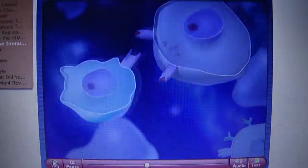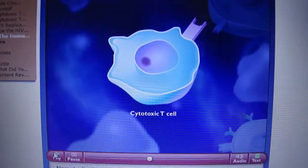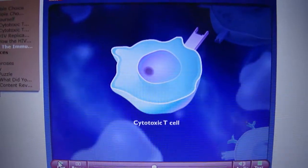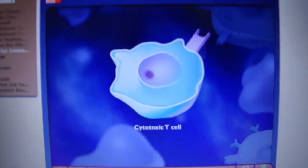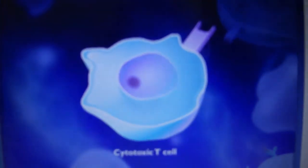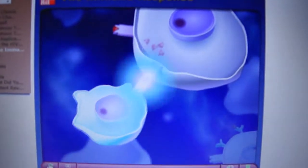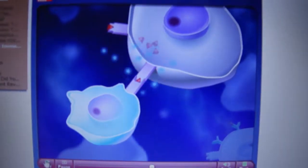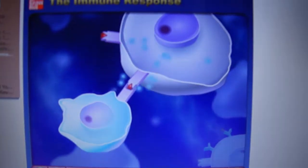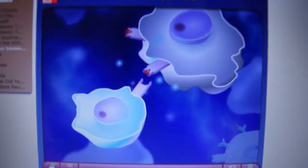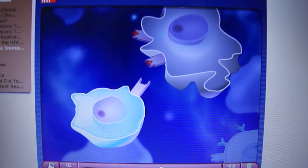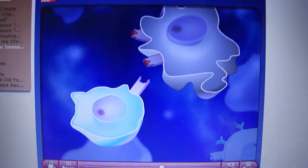The body makes millions of different types of cytotoxic T-cells. Each type is able to recognize a particular antigen. The cytotoxic T-cells capable of recognizing the antigen displayed on the surfaces of infected cells bind to the infected cells and produce chemicals that kill them. Death of the infected cells results in destruction of the pathogen.